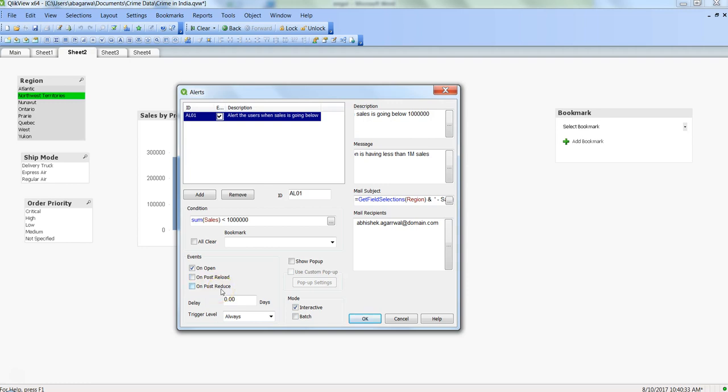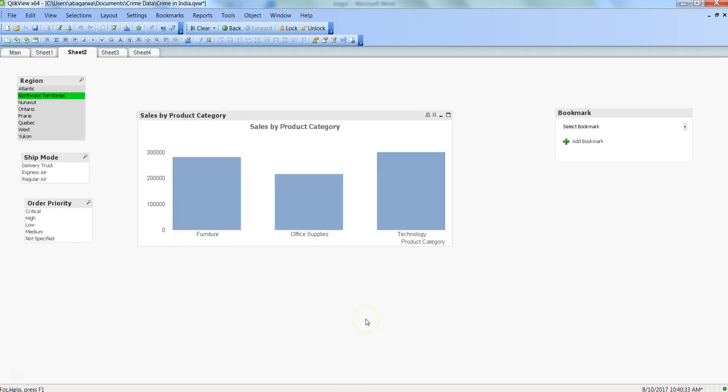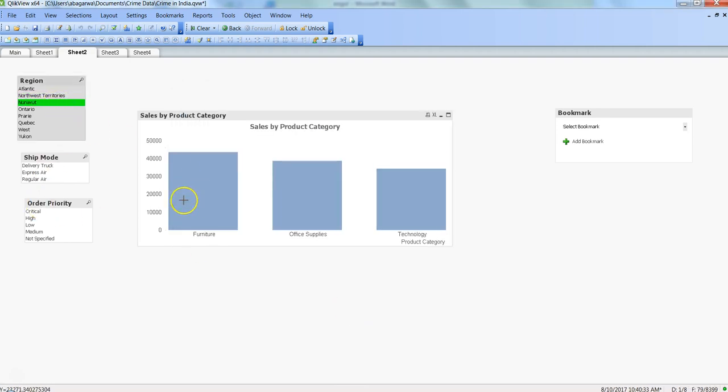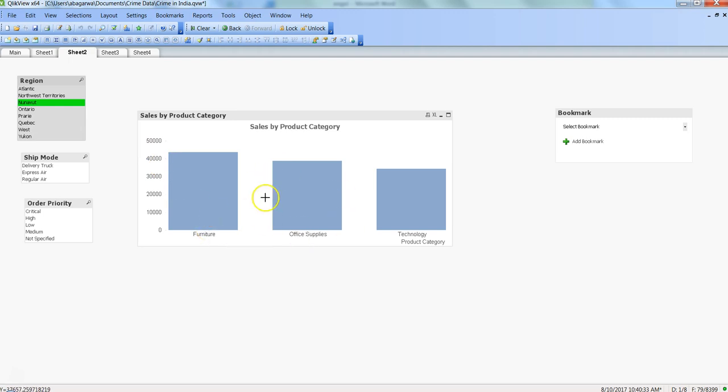But what if your need is that based on the selection you're making, you need to show some pop-up to the user? To do that, there is a custom way that we have done it.